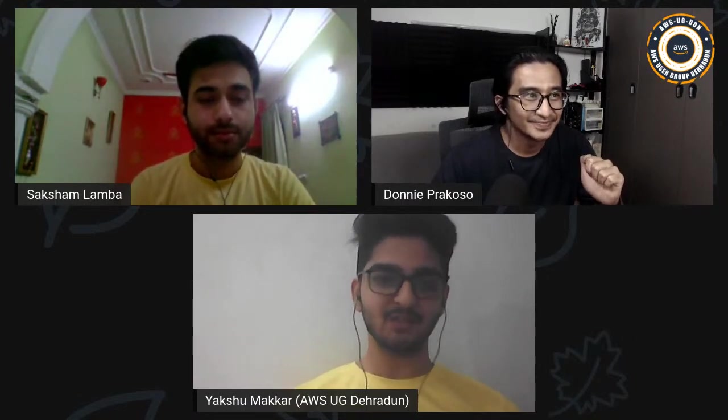Hello everyone and welcome to the AWS User Group Dehradun YouTube channel. Today we have with us Mr. Donny Prakoso. He is a software engineer, self-proclaimed barista, cafe racer enthusiast, and Senior Developer Advocate at AWS, with more than 16 years of experience in the technology industry — from telecommunication and banking to startups. He is now focusing on helping developers understand various technologies to transform their ideas into execution.